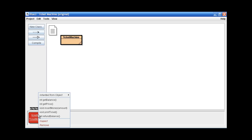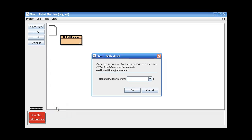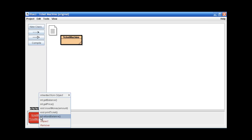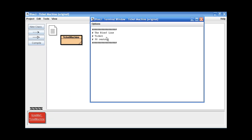So now I'll insert some money into the machine. Let's insert 70 cents. And let's try to print the ticket. Okay, so we get our ticket. Of course we do.